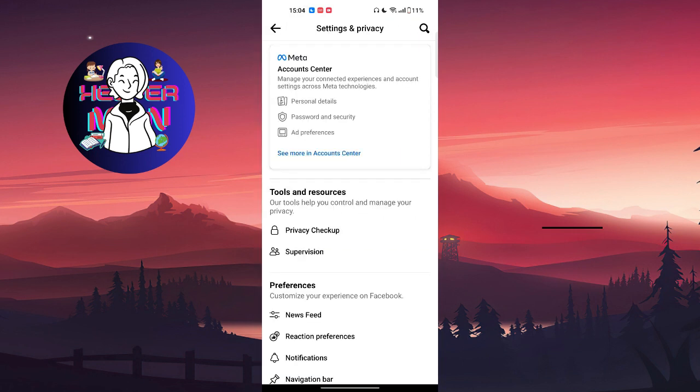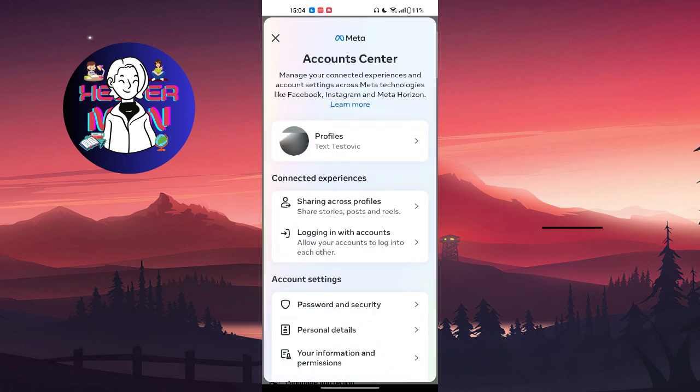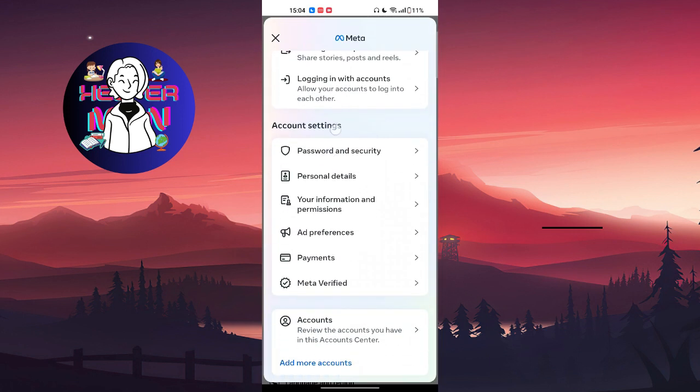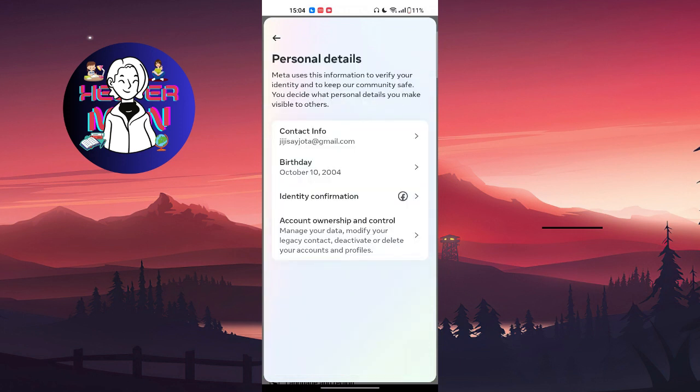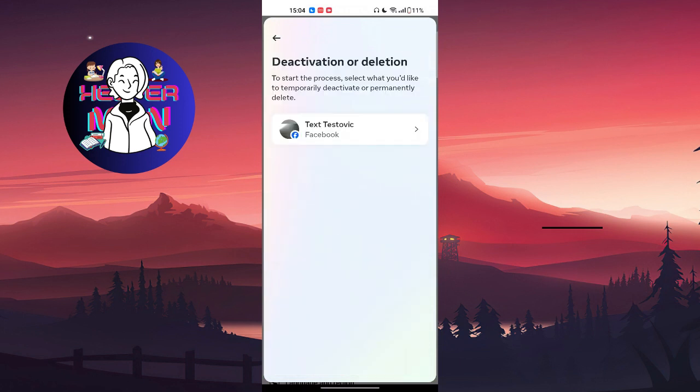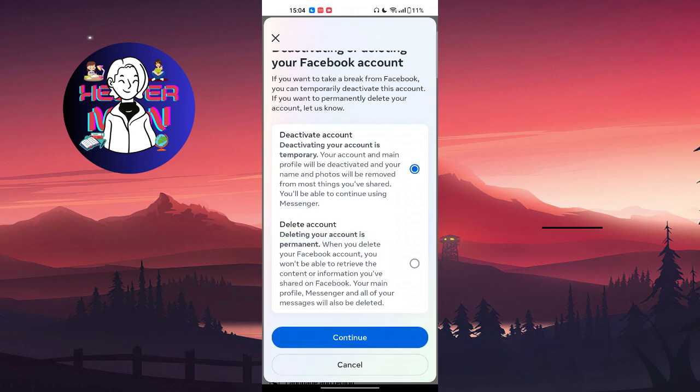Choose See More in Account Center, choose Personal Details, Account Ownership and Control, Deactivation or Deletion, choose the account. So I'm gonna explain why you're gonna delete your account.